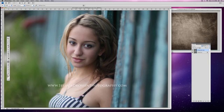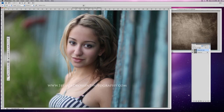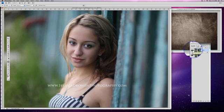I'm just going to paint with my dodge tool right over her cheeks and her brow a little bit — just kind of lightening some of these areas up slightly and subtly. I'm happy with how that looks. This was the before, this is the after — just using the dodge tool.